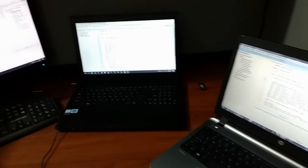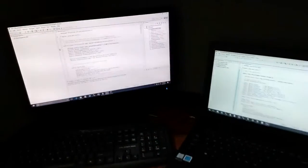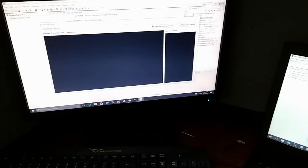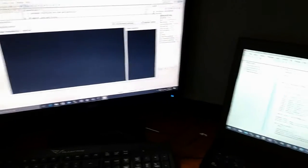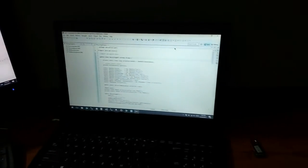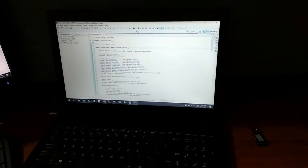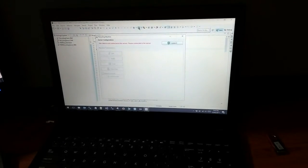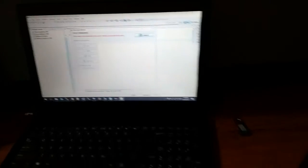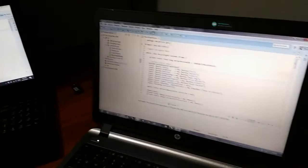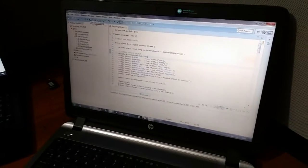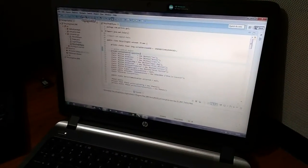First I am going to run our server system on this PC. Then I am going to run our client system 1 on this PC. Next I am going to run our client system 2 on this PC.